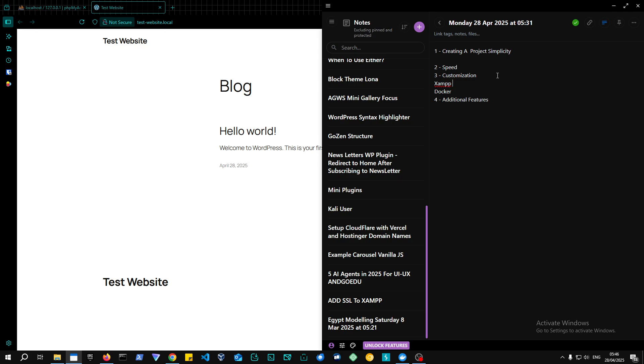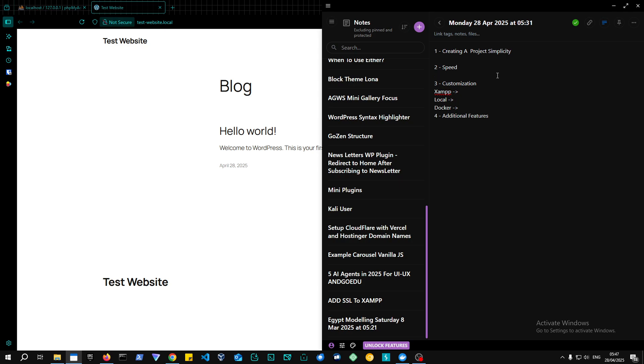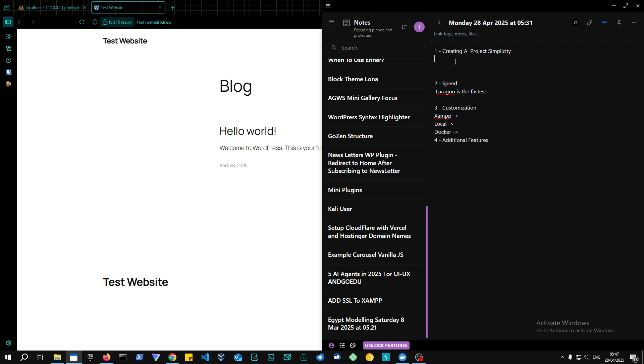So you can customize it as much as you would like. XAMPP as well you can customize a lot, but usually it breaks. So XAMPP and Docker for customization, and also Local by Flywheel is not bad in customization, but it's not the best. Speed, I would say Laragon is the fastest. It has the lowest in terms of resources.